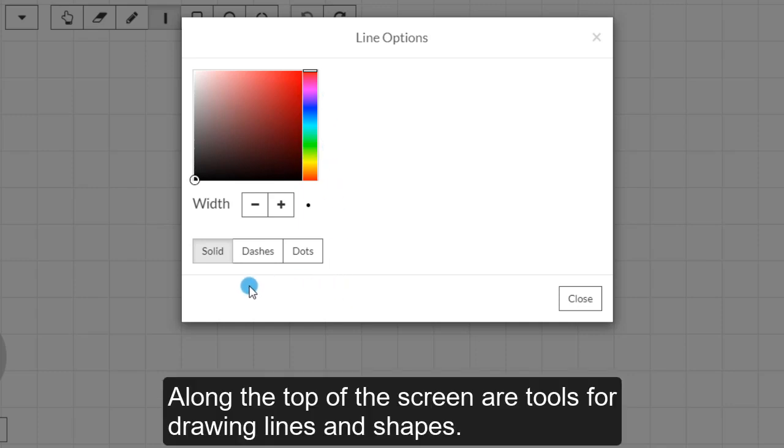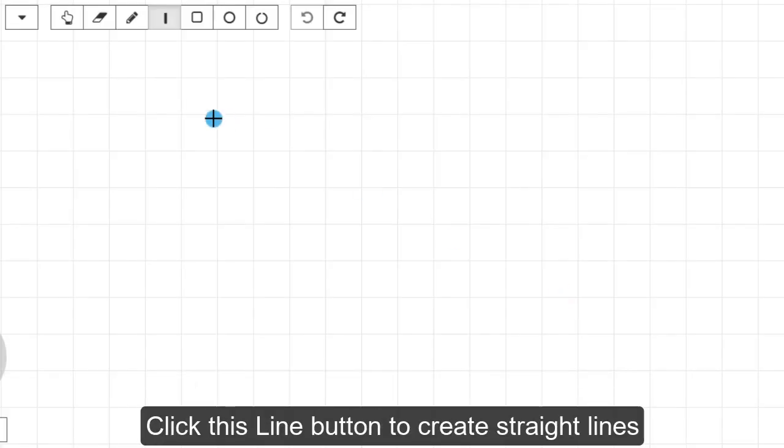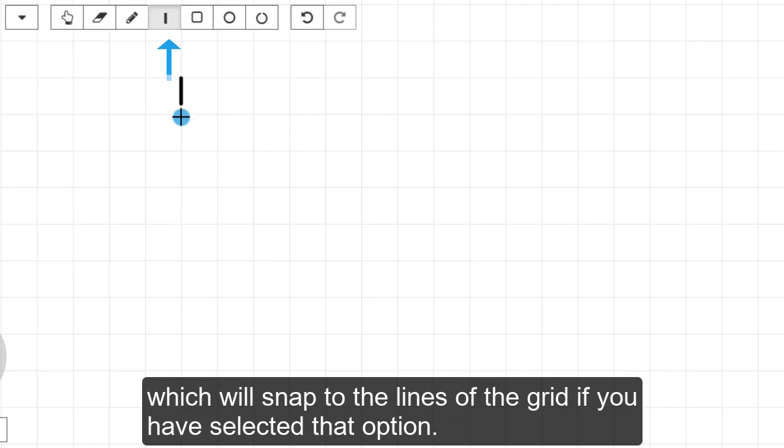Along the top of the screen are tools for drawing lines and shapes. Click this Line button to create straight lines, which will snap to the lines of the grid if you have selected that option.